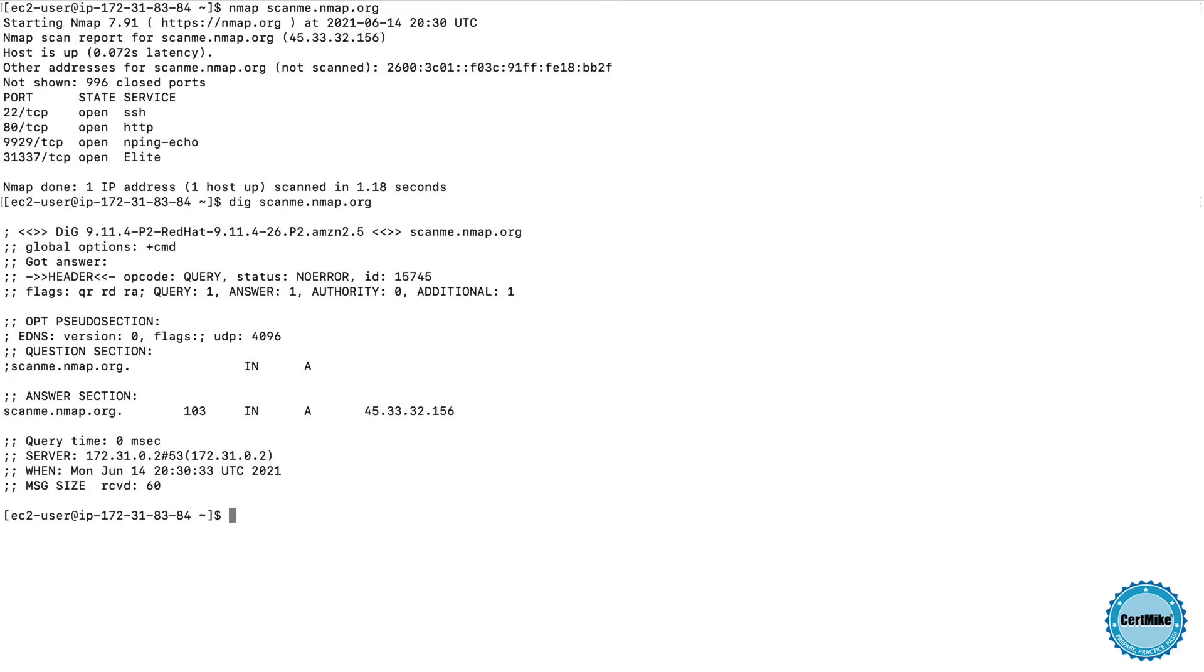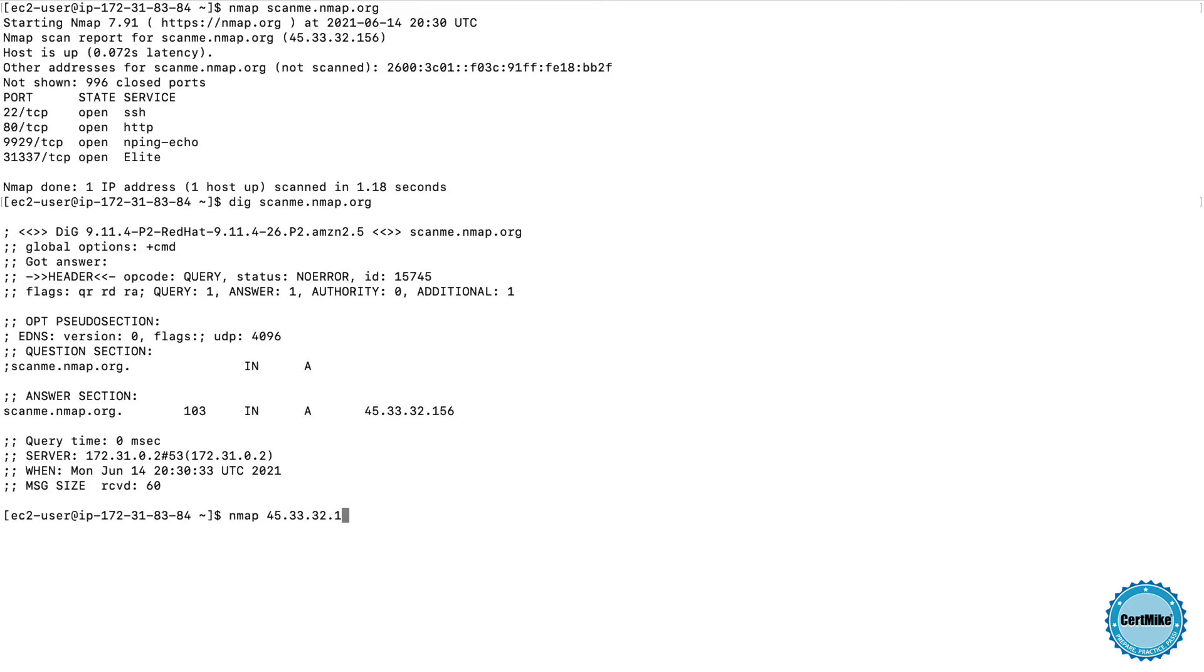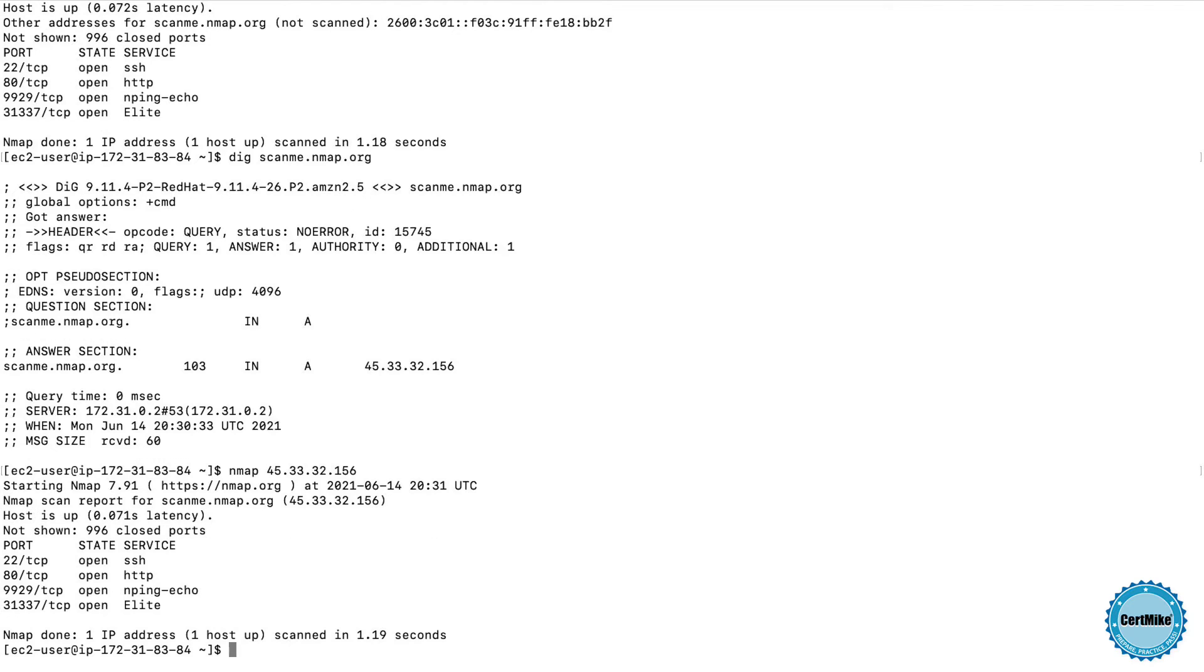And in my results, I see that the IP address for this server is 45.33.32.156. So let's try running the NMAP scan by specifying the IP address instead of the DNS name. I'm just going to type NMAP, and then the IP address, 45.33.32.156. And when that scan completes, I get the same results that I did when I scanned the port by DNS name. So let's take a look at these results.